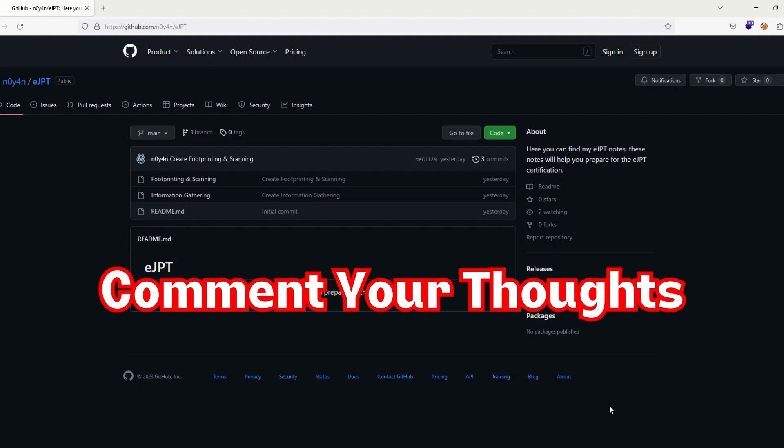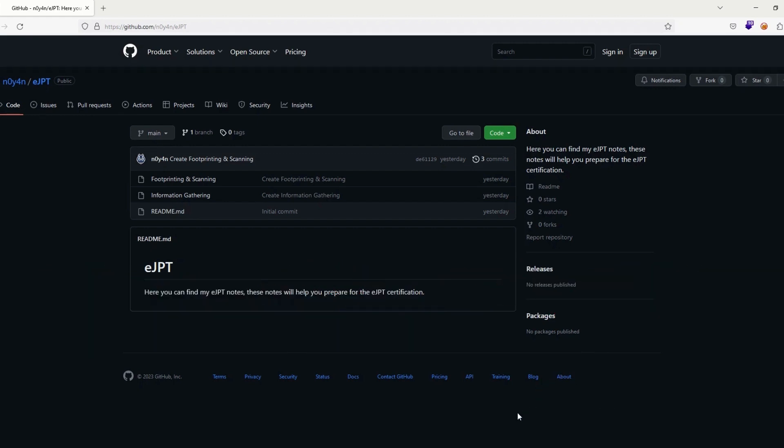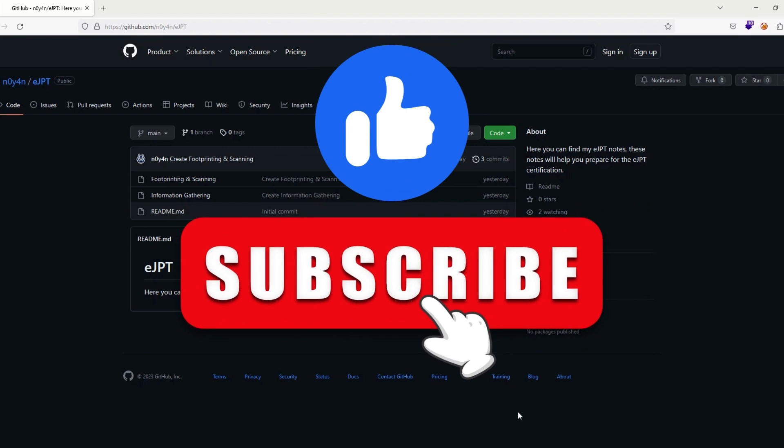That's it for this video. I hope it was helpful for you. Again, if you like this video hit the like button, subscribe to the channel, and also hit that notification bell to be notified when I upload a new video. See you in the next video.